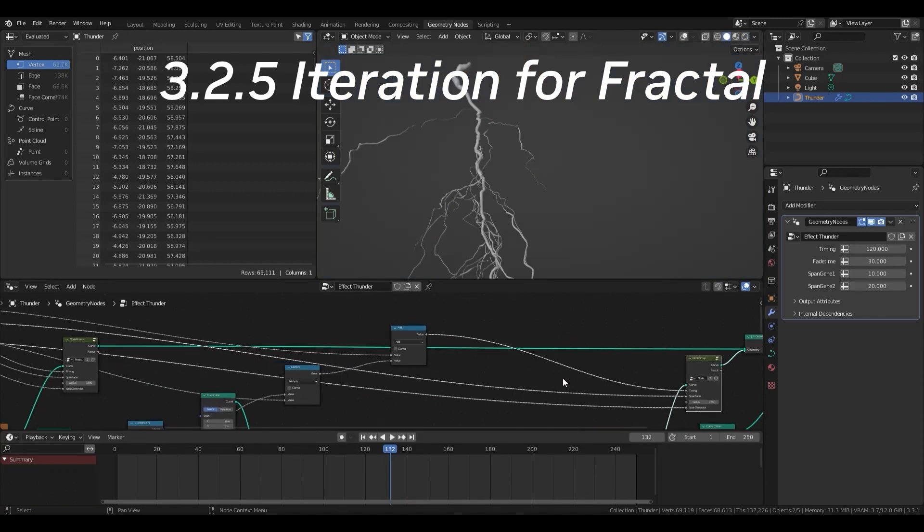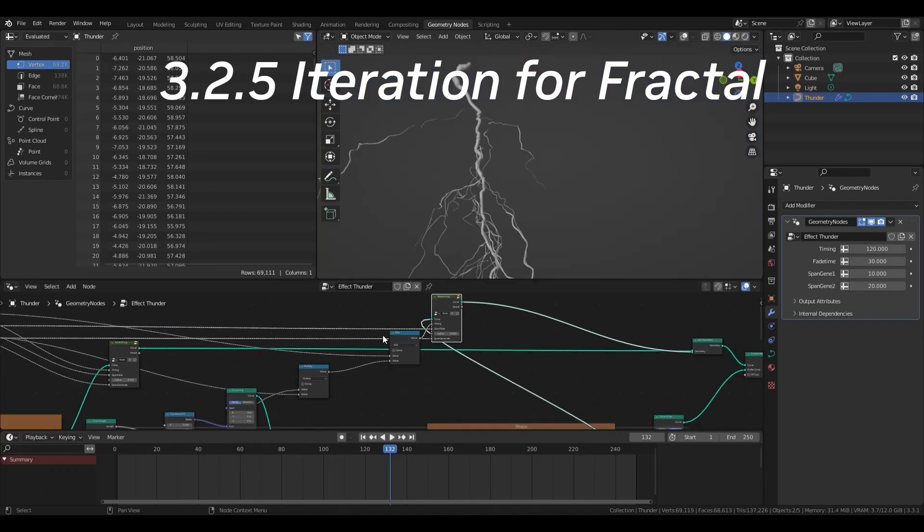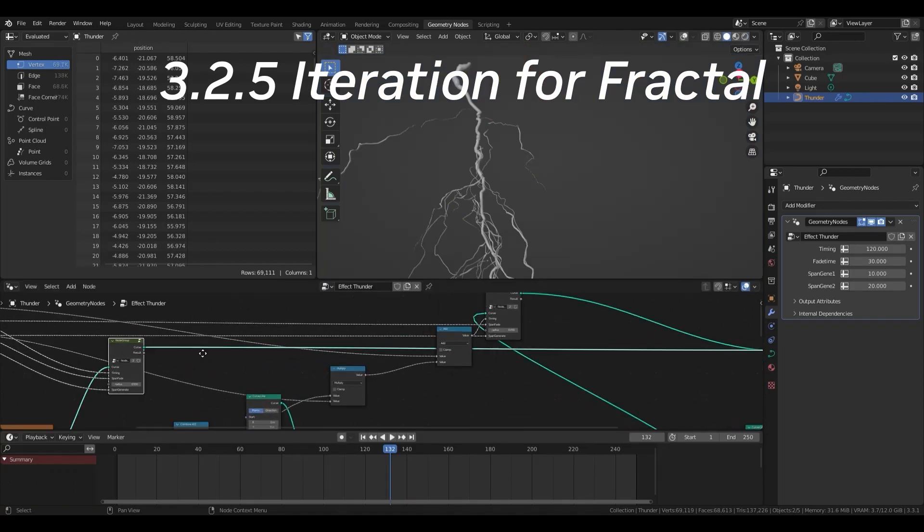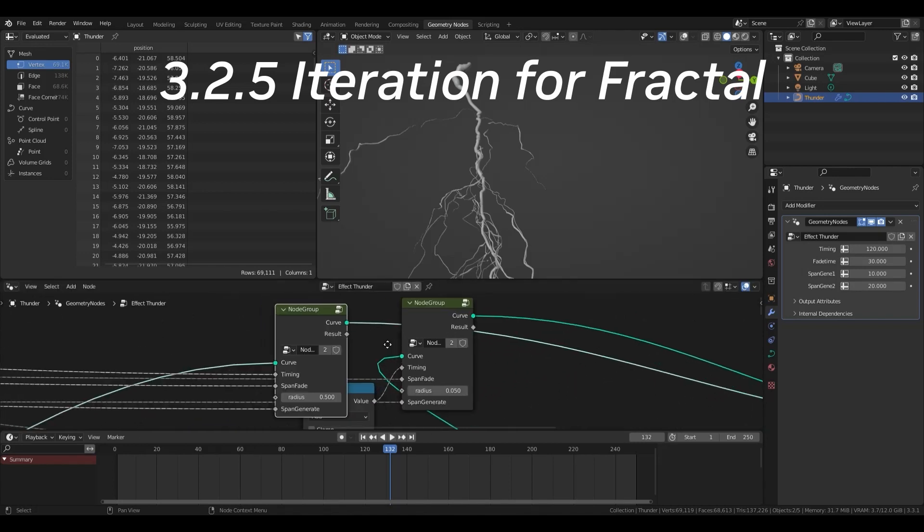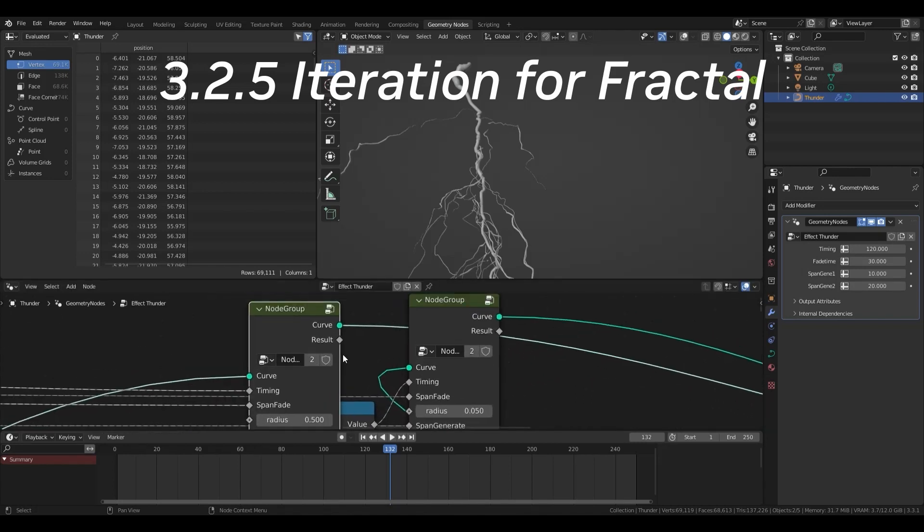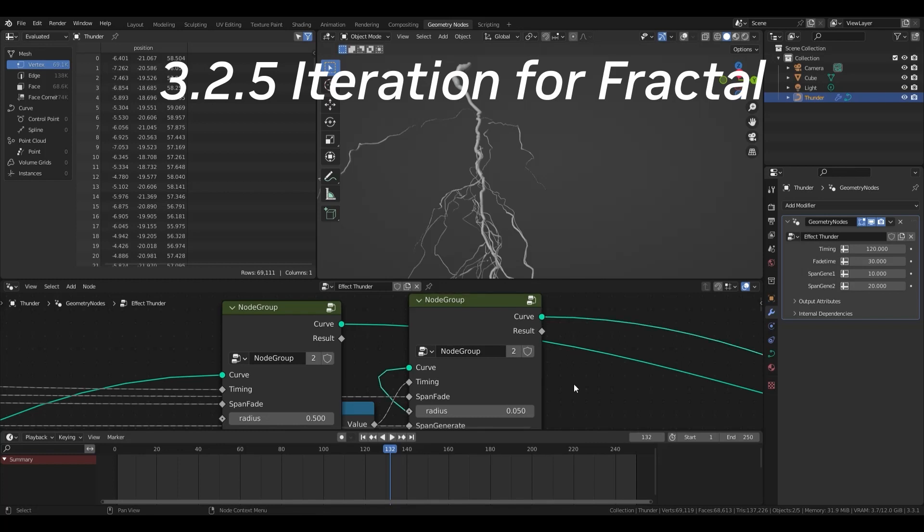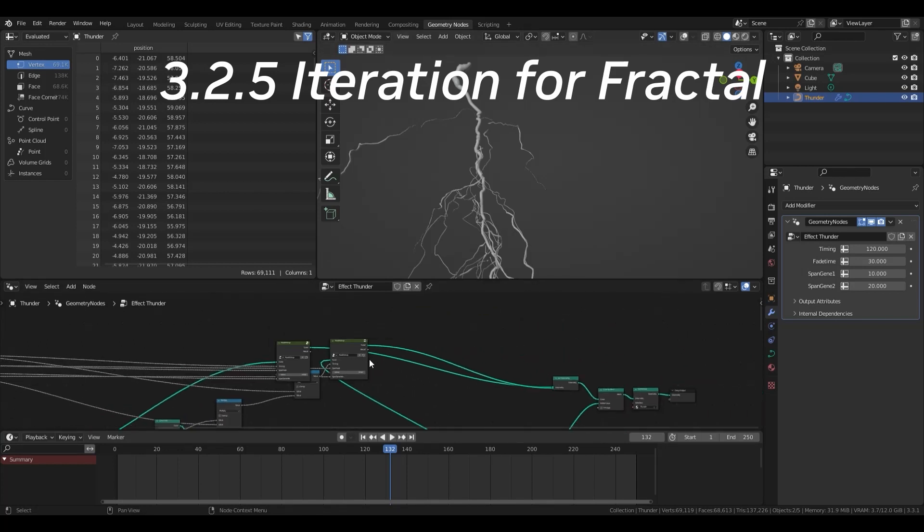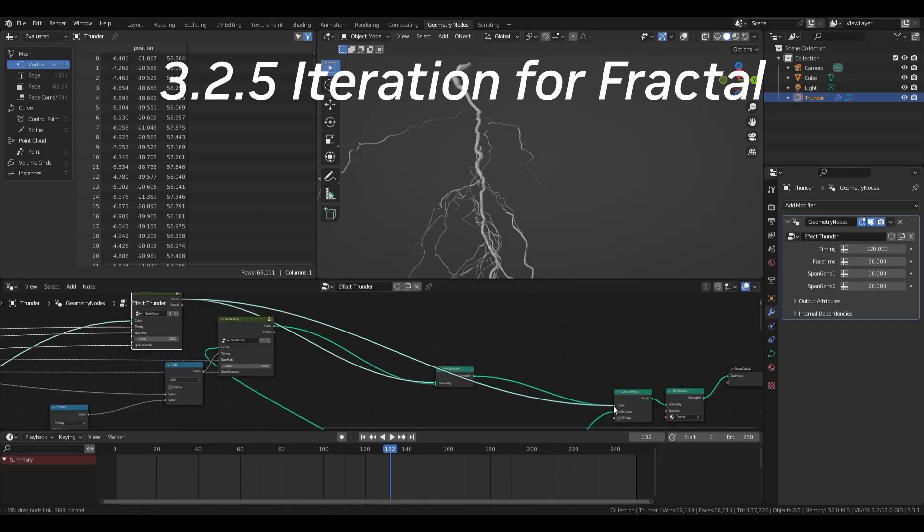I introduced groups during the material tutorial. But of course, you can use them with geometry nodes as well. Especially for geometry nodes, it is effective to use the same groups repeatedly.